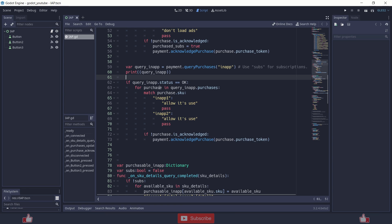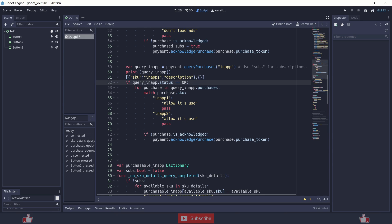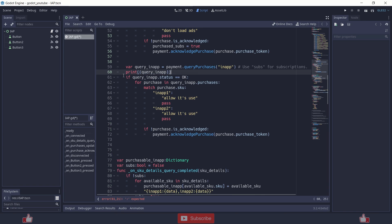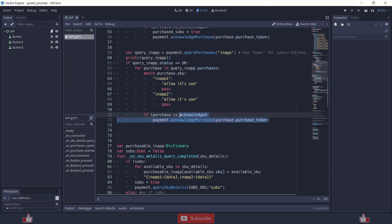What the query in-app result looks like is an array of dictionaries, and inside those dictionaries there will be keys like SKU — for example, SKU will be 'in_app_one' — along with other details like disk encryption and so on. You can get into those details using print statements and update your functions according to what you require.